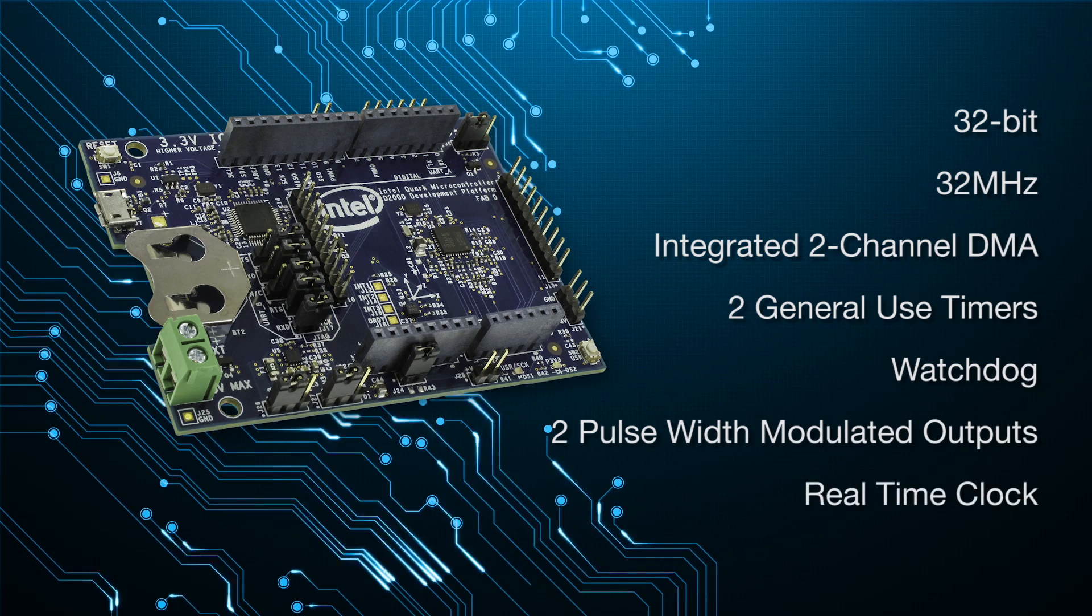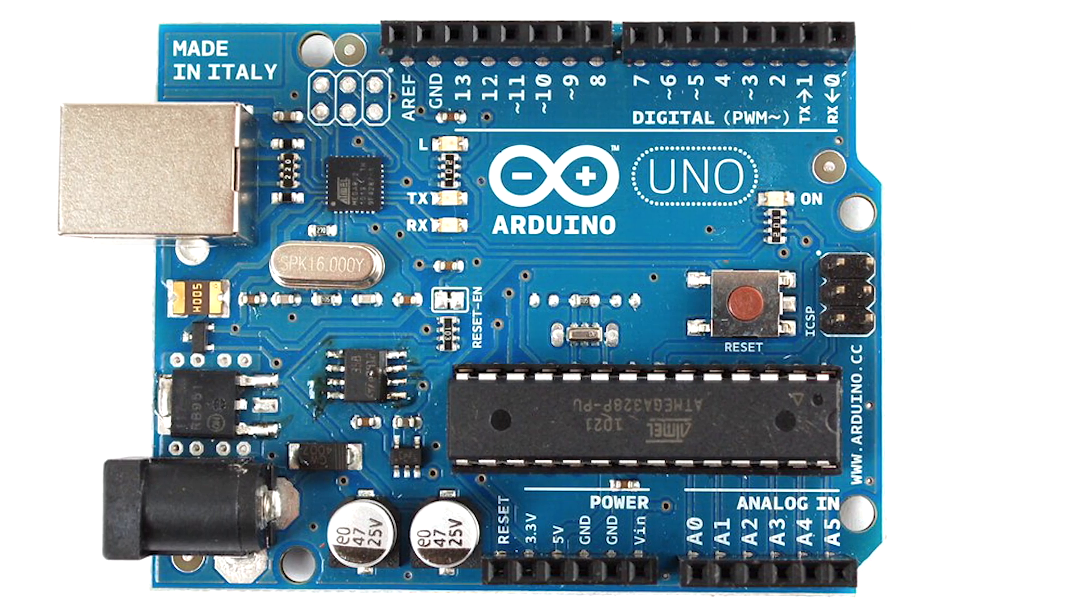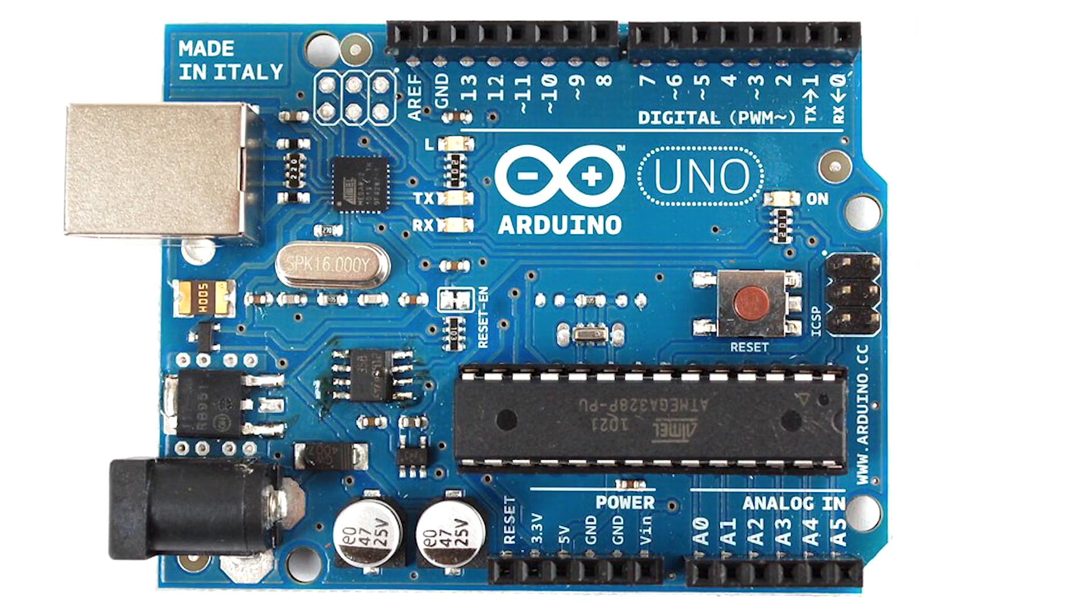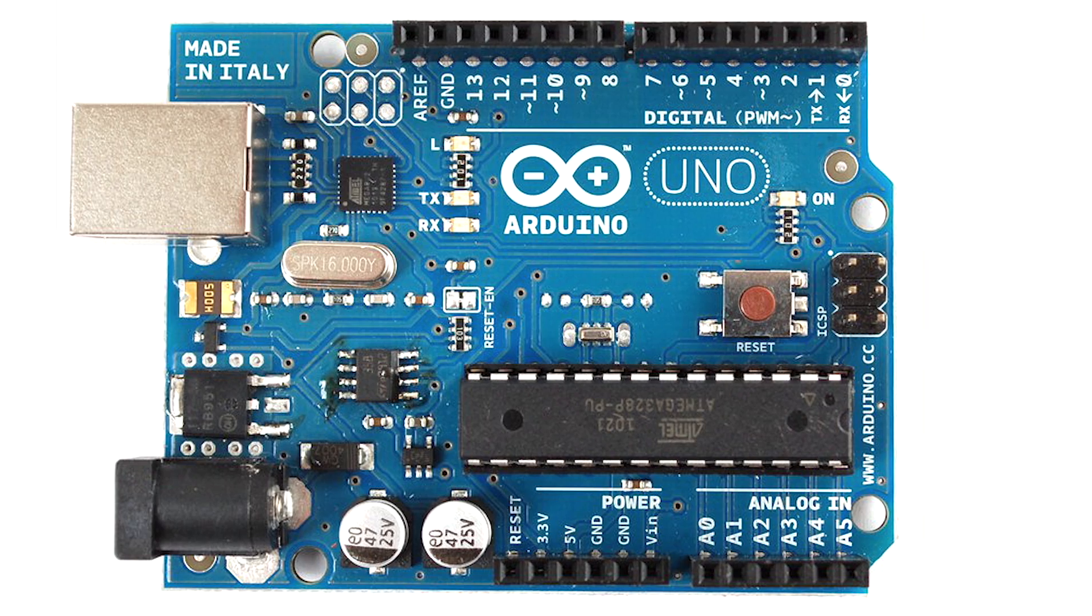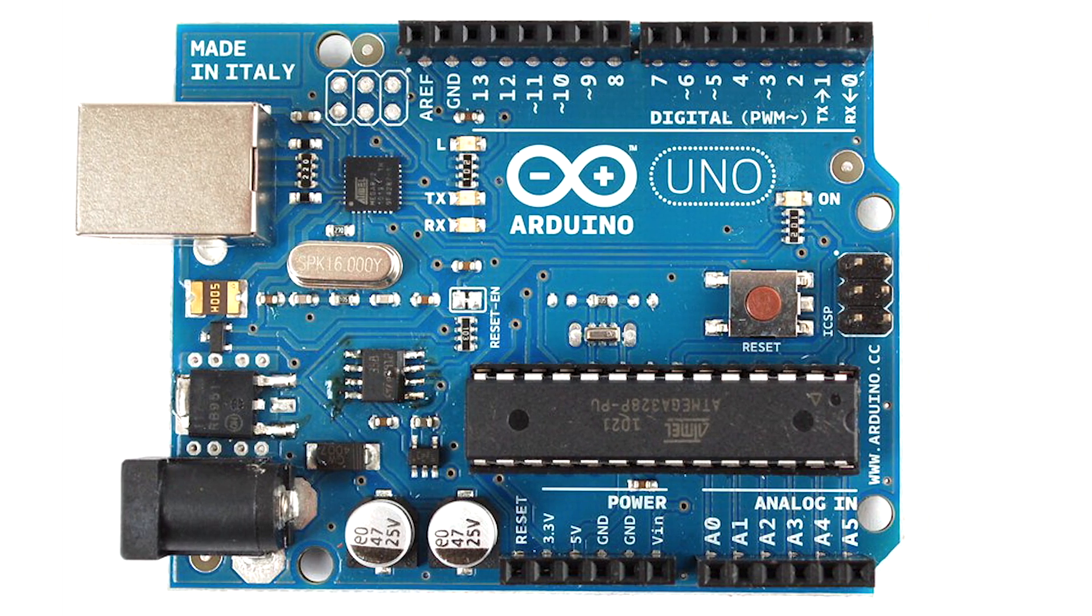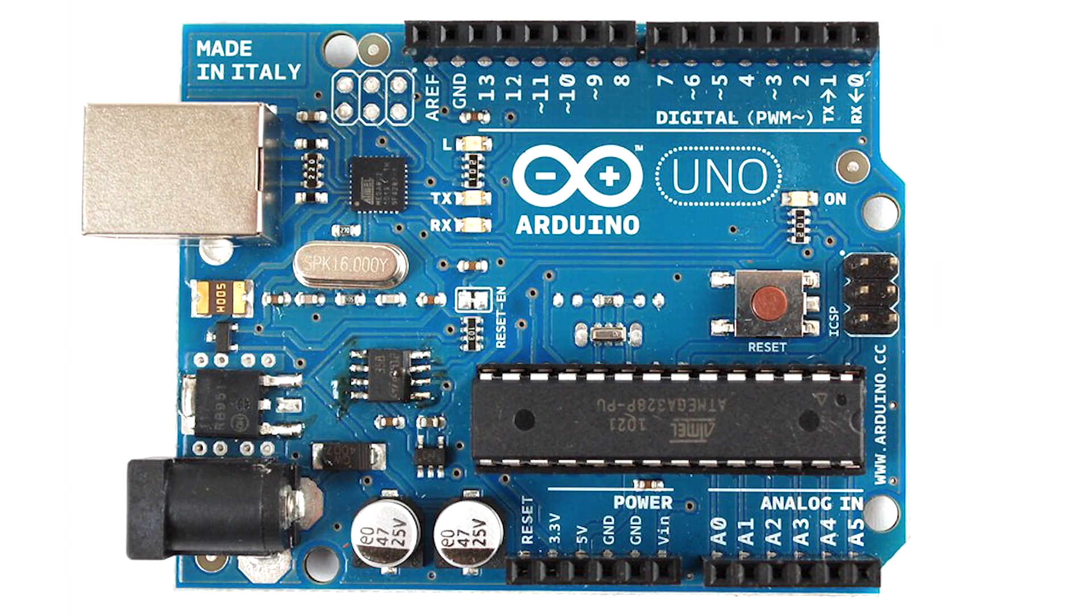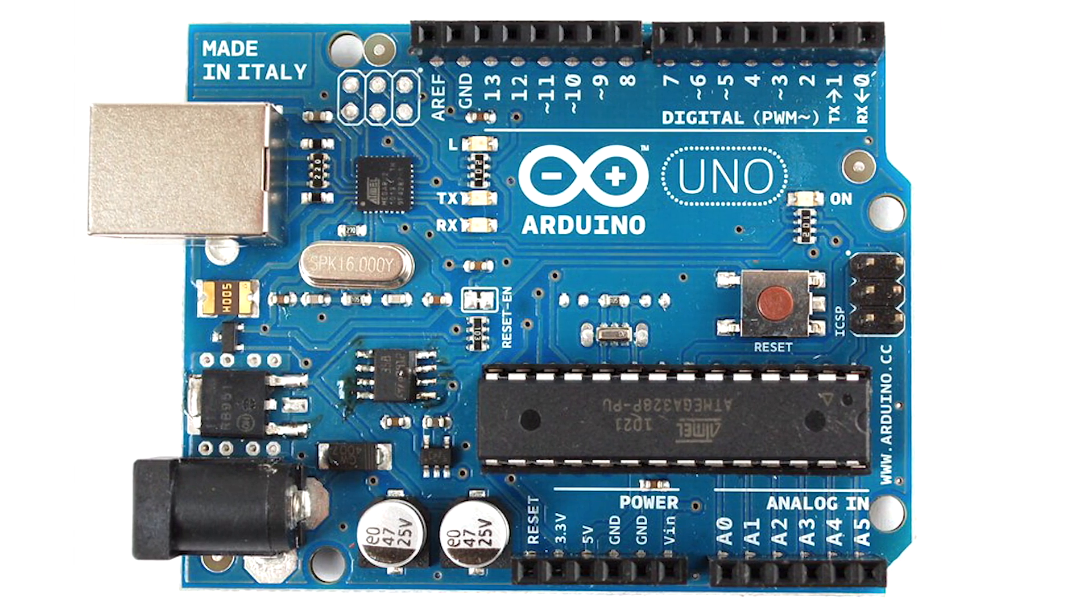The board is physically compatible with the existing ecosystem of the 3.3-volt Arduino Uno Shields so developers can leverage ready-made peripherals, but code may need to be ported or otherwise developed.